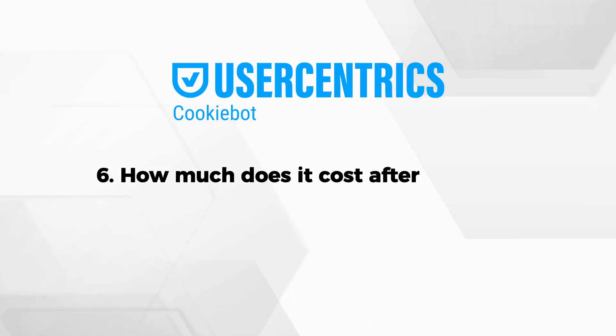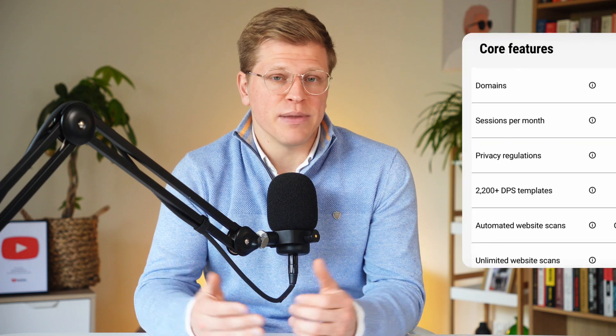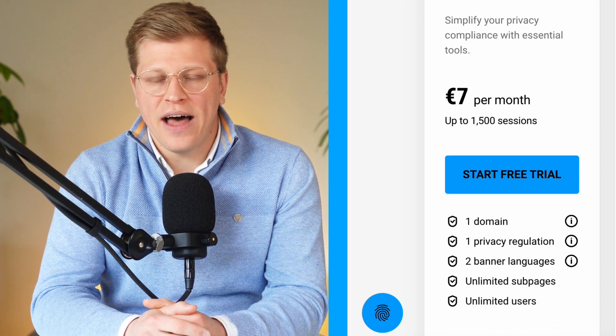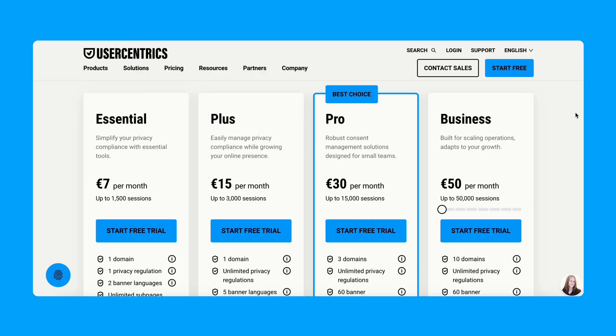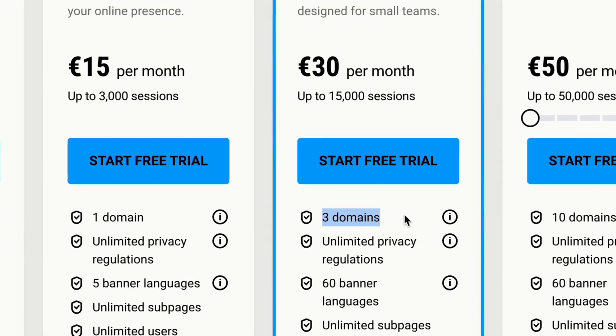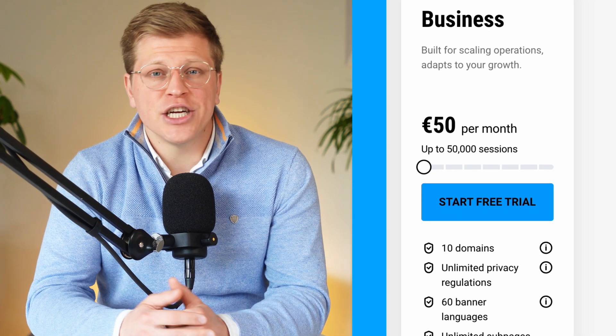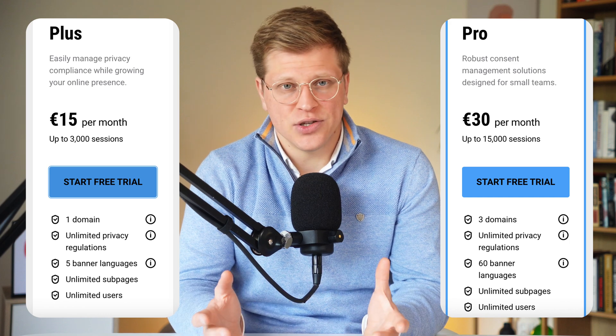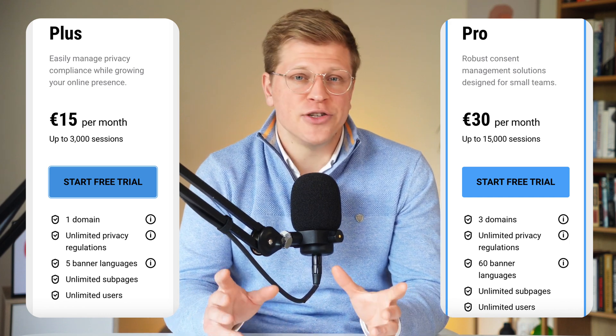Here's the pricing explained simply. Free plan: zero euros a month for one domain and up to 1,000 sessions — basic features only. Essential plan: 7 euros a month for 1,500 sessions. Plus plan: 15 euros a month for 3,000 sessions. Pro plan: 30 euros a month for 3 domains and up to 15,000 sessions. Business plan: 50 euros a month for 10 domains and up to 50,000 sessions. Each step up gives you more traffic support and access to more advanced features. You can upgrade or downgrade anytime — there is no long-term contract.